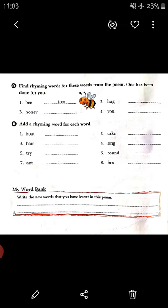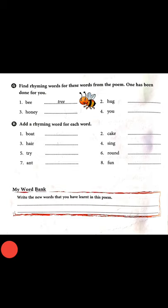On page 28, part A says: find rhyming words for these words from the poem. One has been done for you. Four words are given: B, honey, hug, and you. For the word 'B', the rhyming word 'tree' is already given. You have to write rhyming words from the poem only — you cannot make your own.